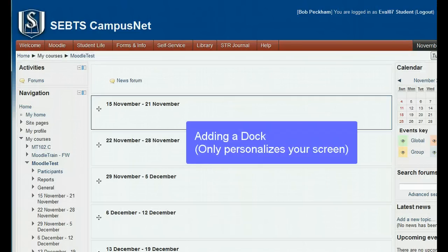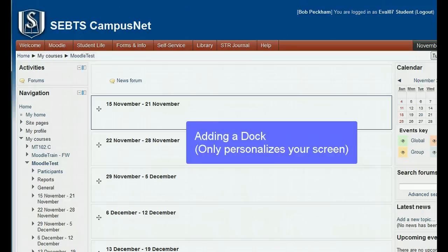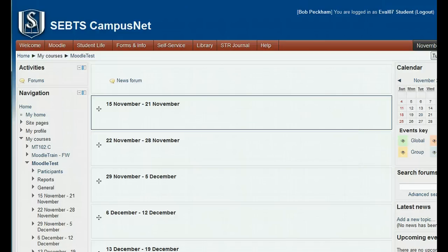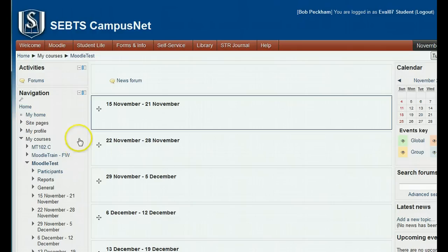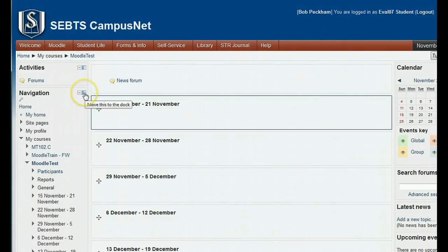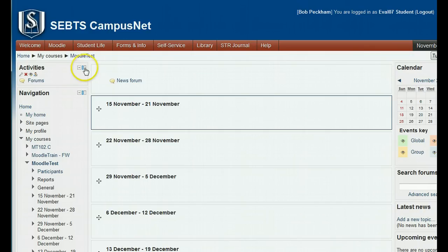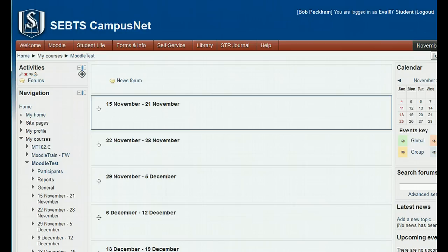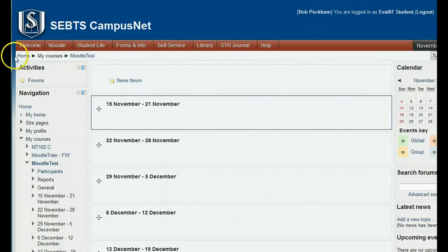Another personalization feature which will simplify the look of the left and right panes is the new dock function. When you have editing turned on, you will see a little rectangle at the top right of every block. This lets you move a block to the dock, which is a thin section on the very left of the course home page that shows up when you move something there.